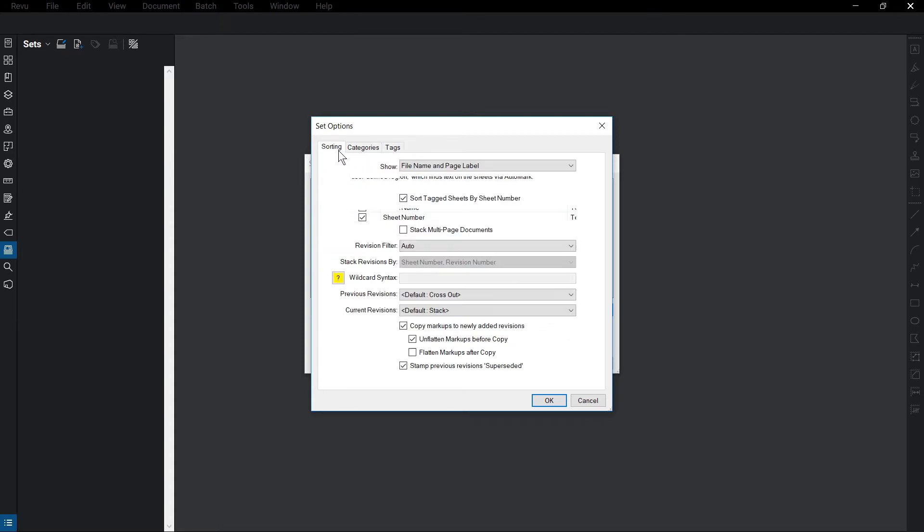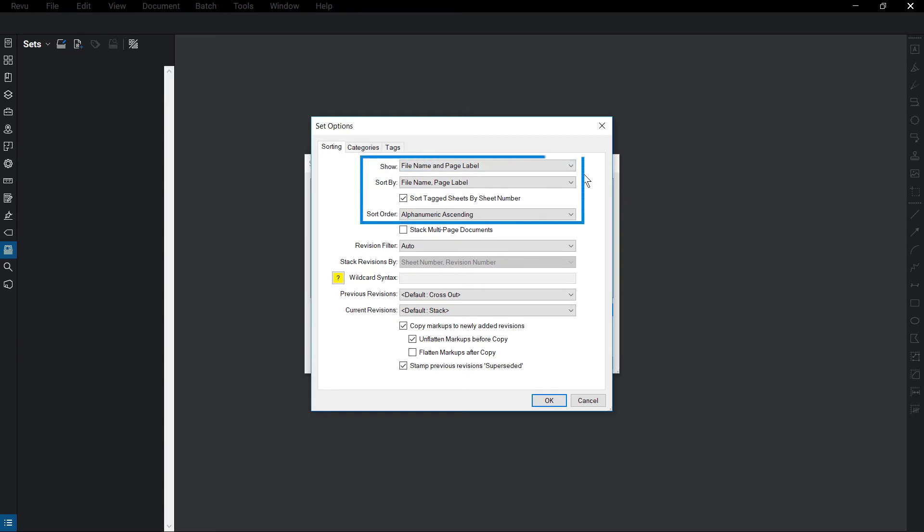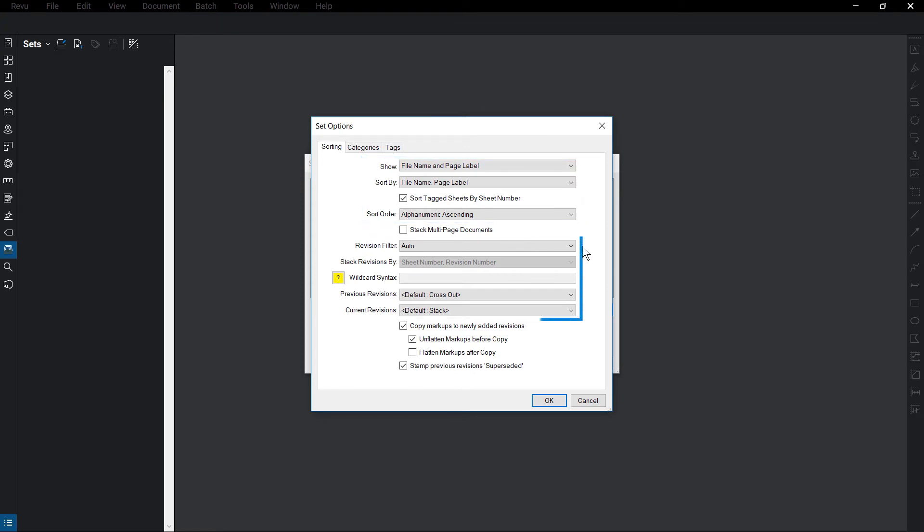Under Sorting, you can choose how the documents are identified and what information it's sorted by, as well as in what order. You can also adjust how Revu identifies revision files using standard revision indicators, if revision files stack on previous versions, and what to do with current and previous revisions.